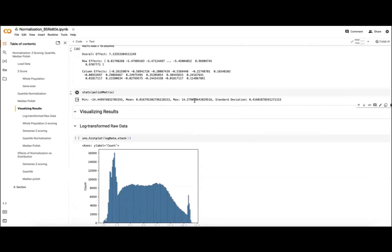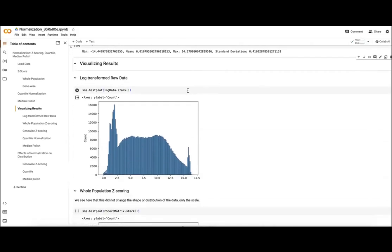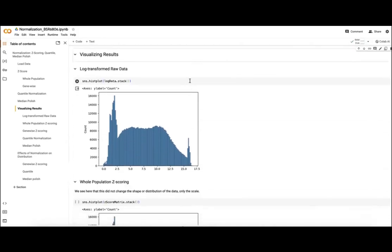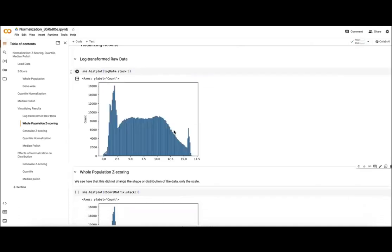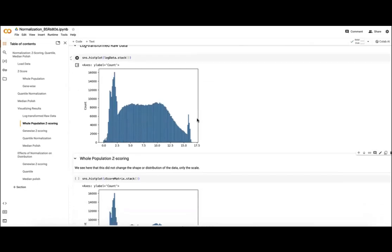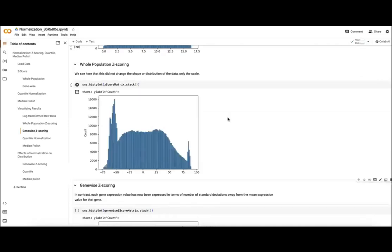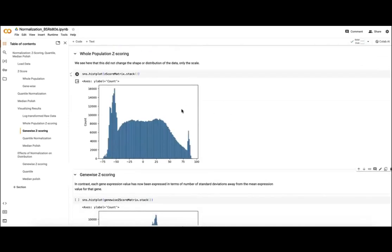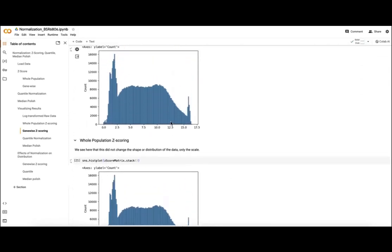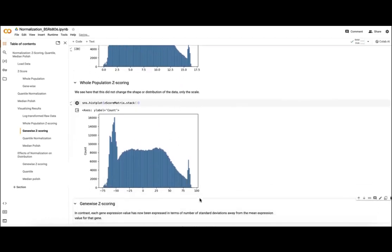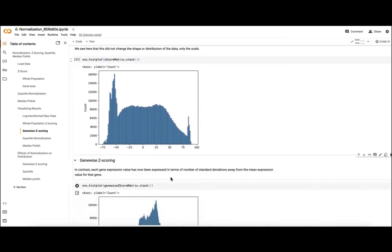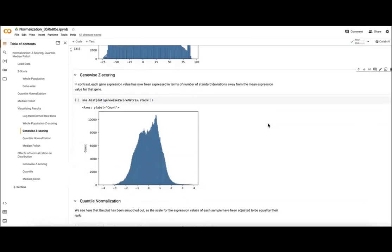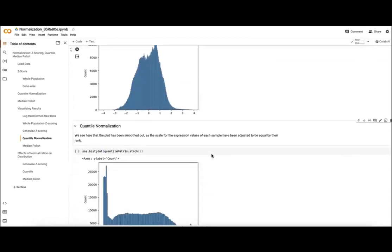Then we'll actually visualize our results, taking a look at the distribution of our log-transformed data. Again, we see this more useful distribution than just our raw counts. If we look at our whole population z-score, again this histogram is essentially the same as our log transform data, but we're looking at a different scale here on our x-axis, where our z-scores have been calculated for the whole population, which again is not especially useful.